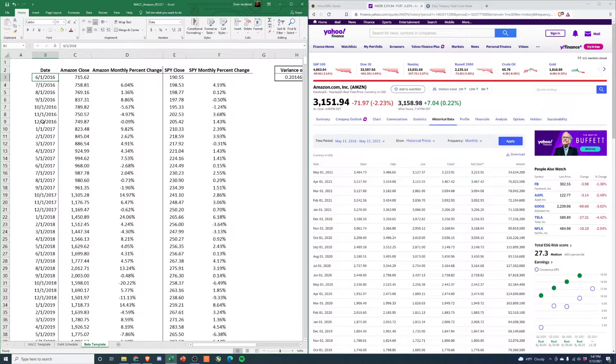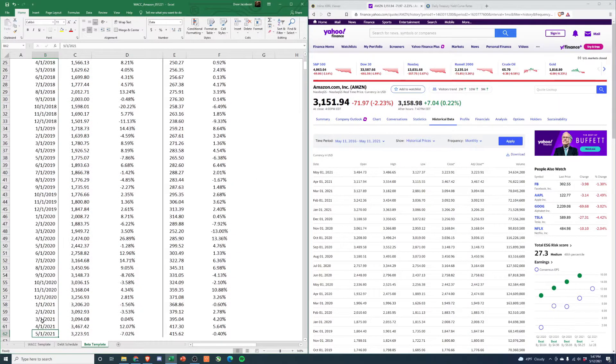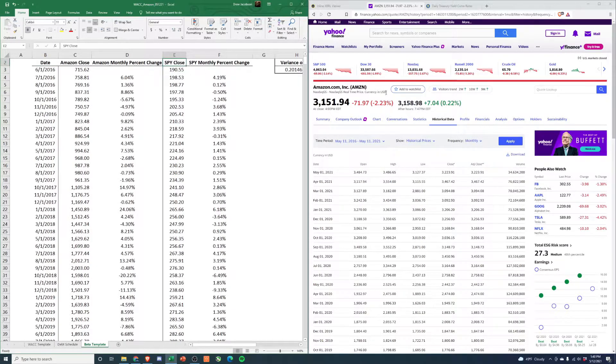You'll see May 1st, 2021. When you download the sheet, it actually comes in reverse order. So here's May 1st, 2021. You'll do the same thing - search for SPY.